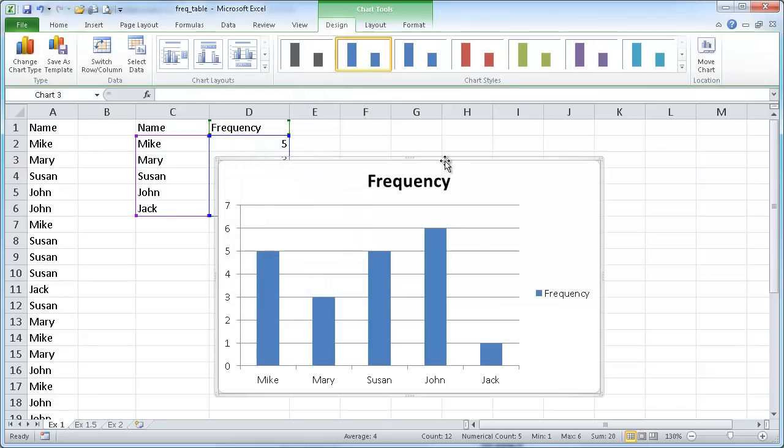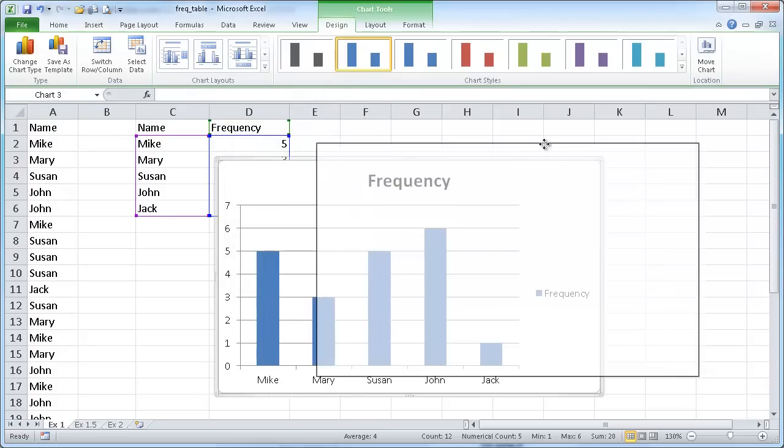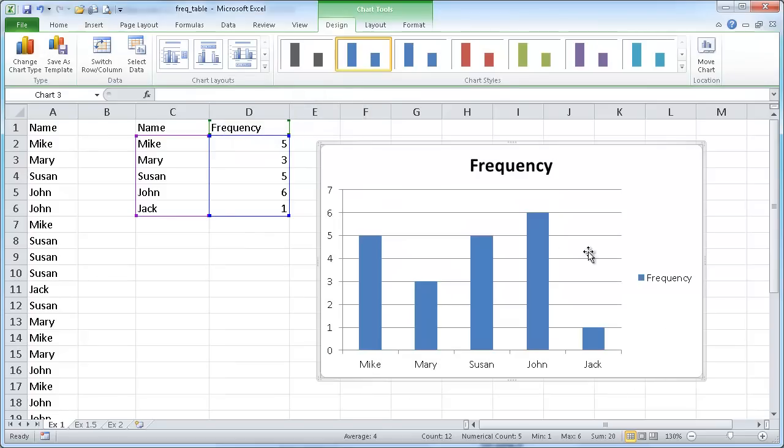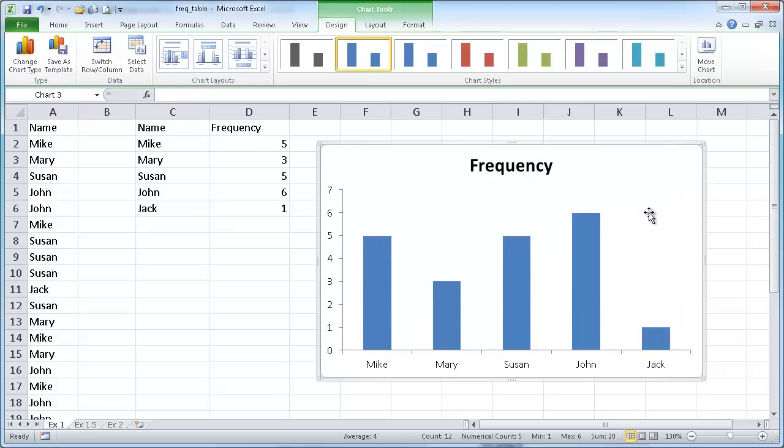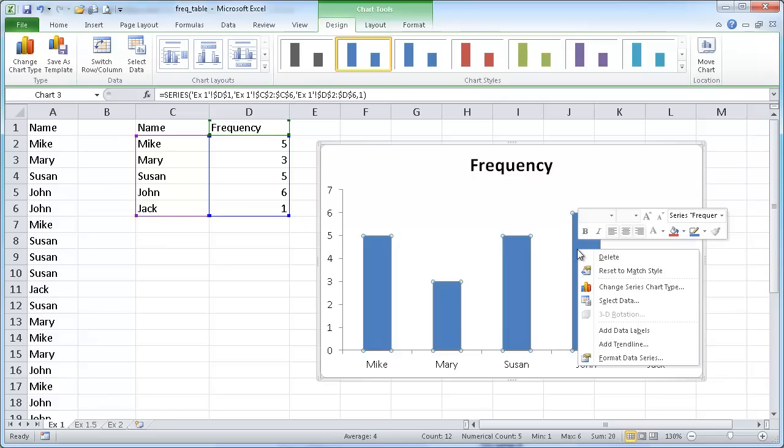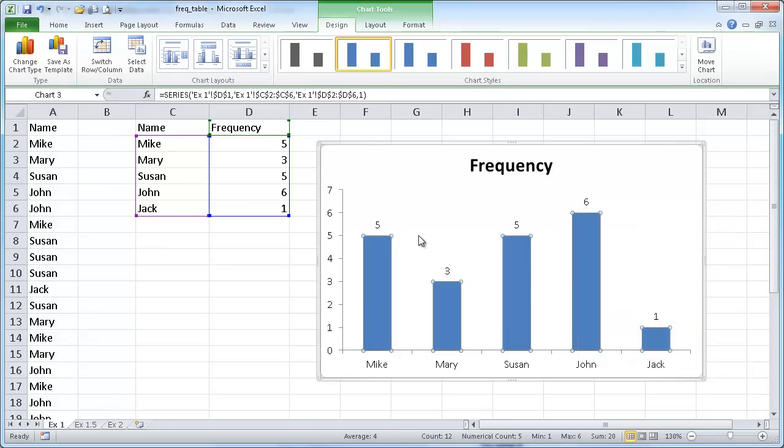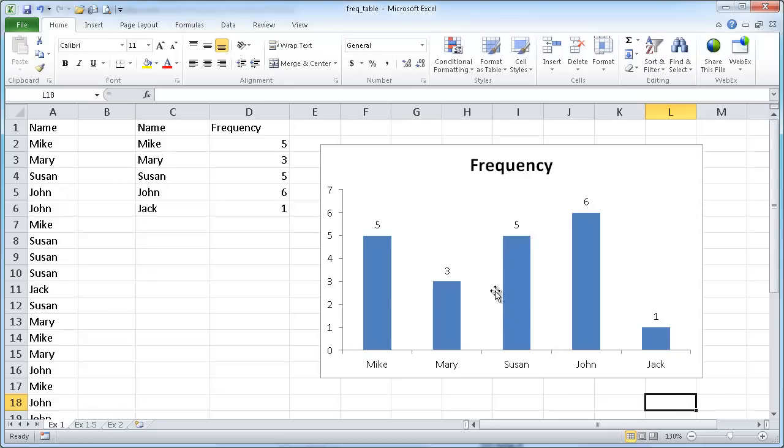It creates a nice little column chart for me. I can get rid of that legend, select that and press delete. The grid lines, I personally don't like the grid lines here, so I select that and delete. Right click this to add data label, so it'll add the frequency numbers on the top.